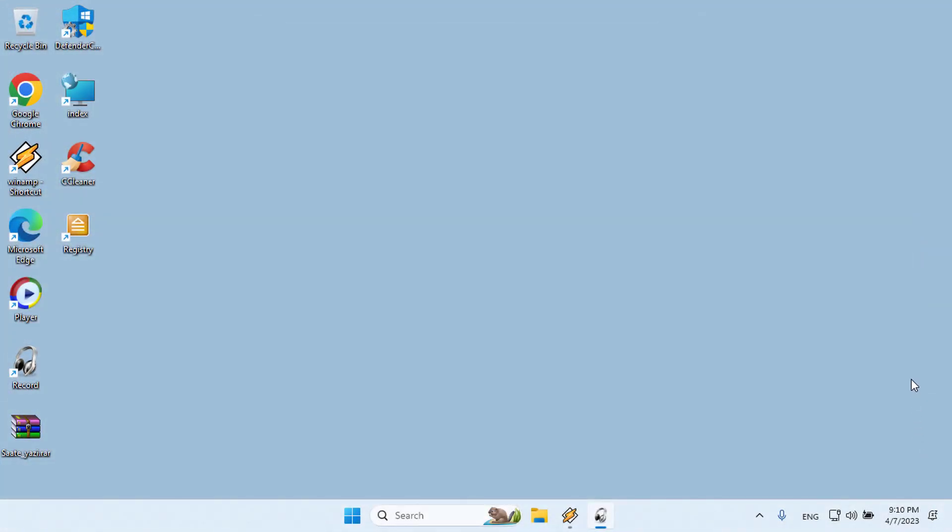There are some modifications in Windows that make a difference. Writing something next to the clock can be one of them. You can write your name or anything on the left or right side of the clock in the lower right corner of the Windows desktop.